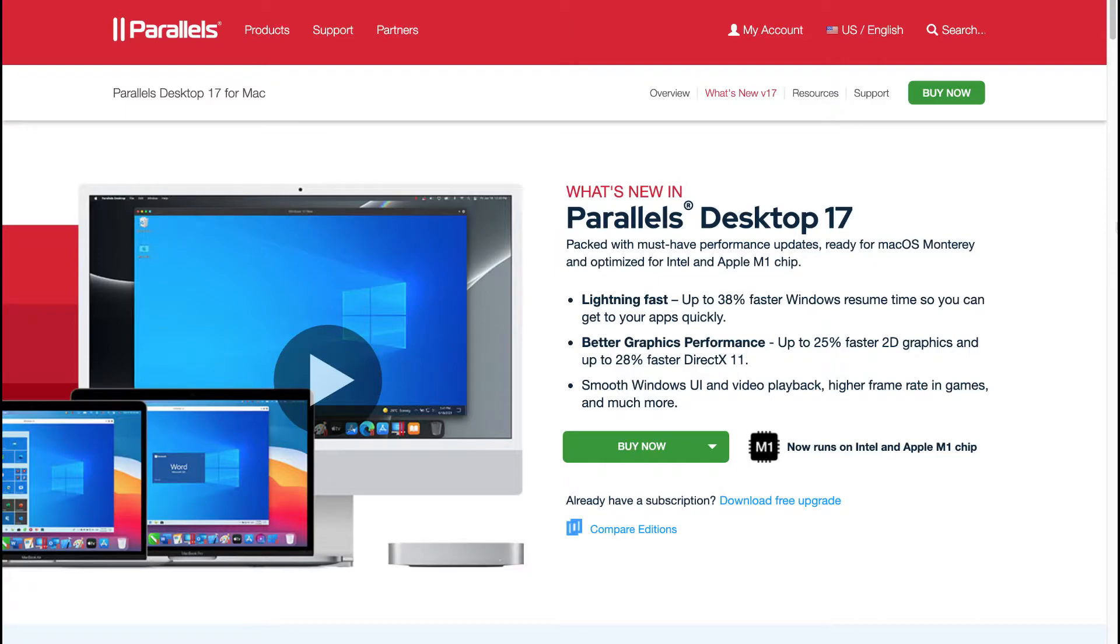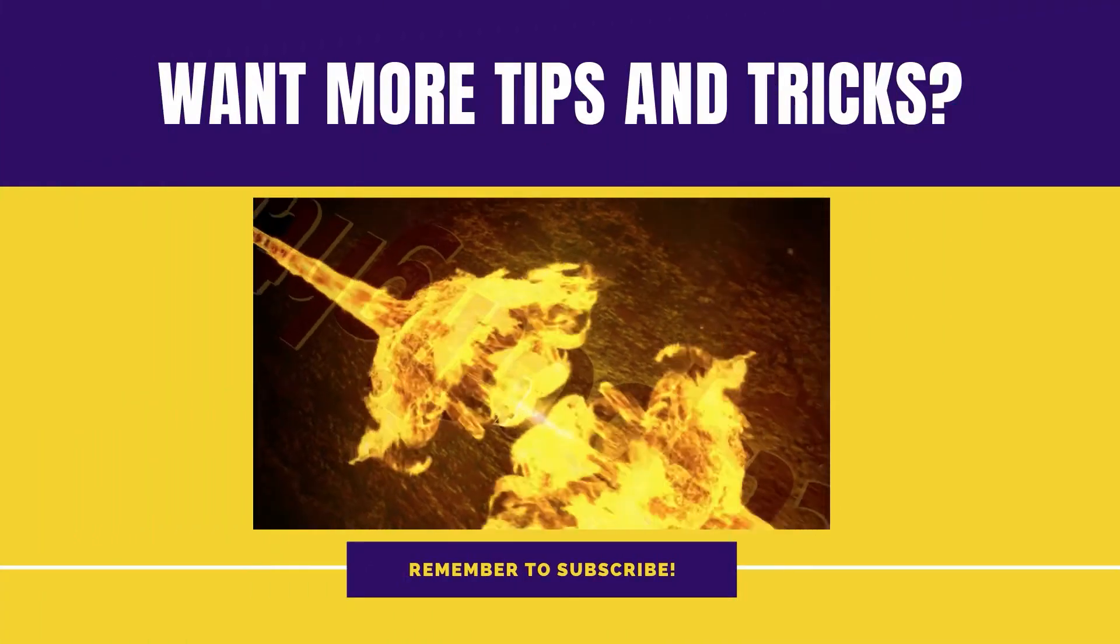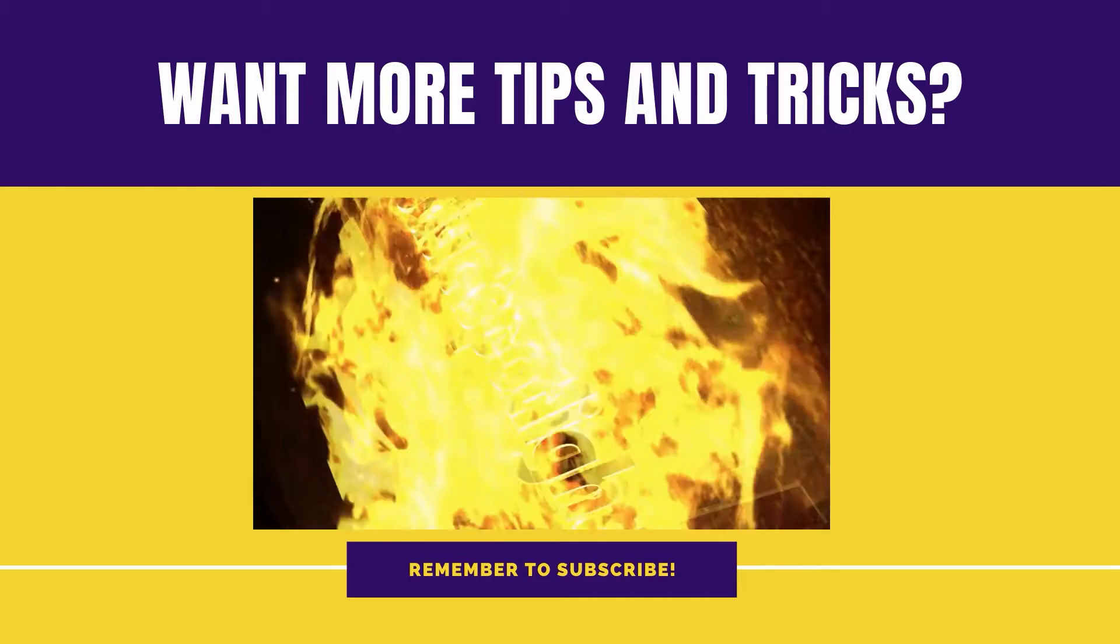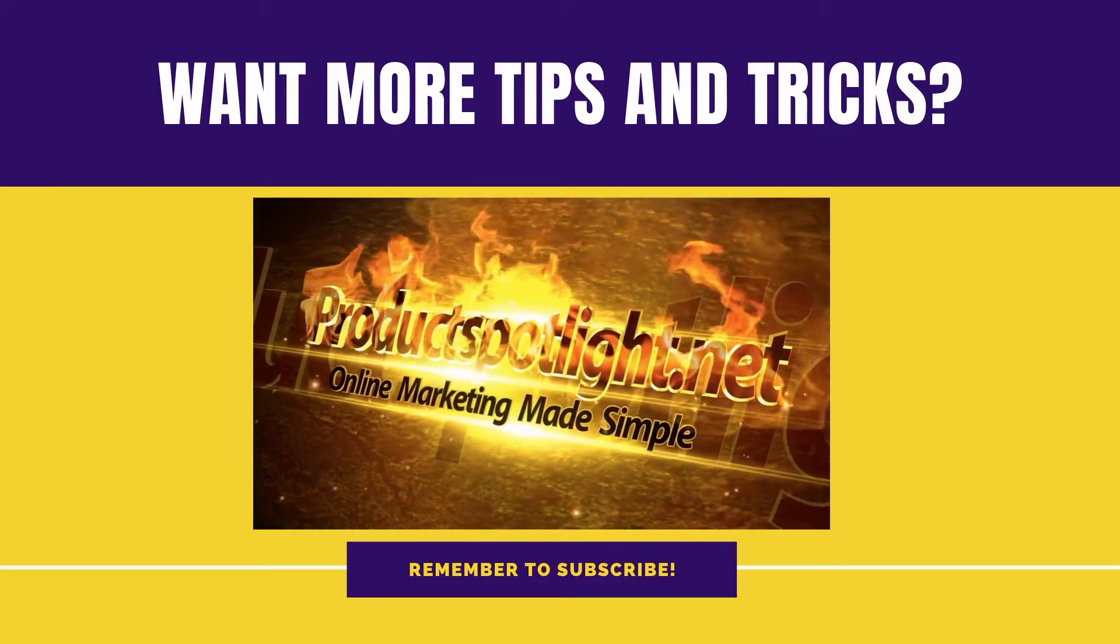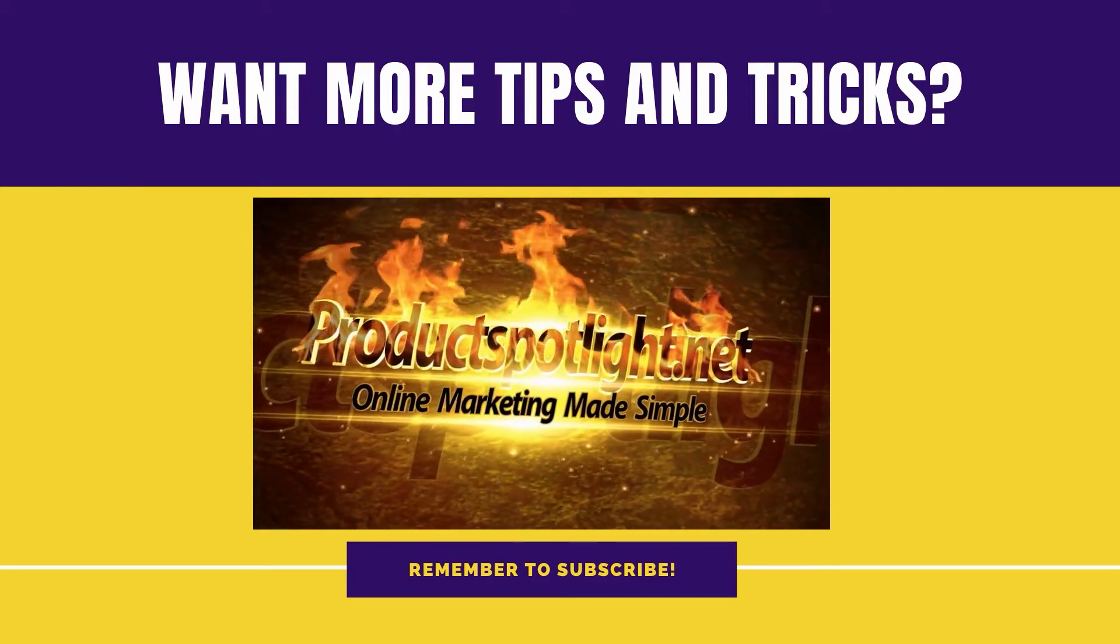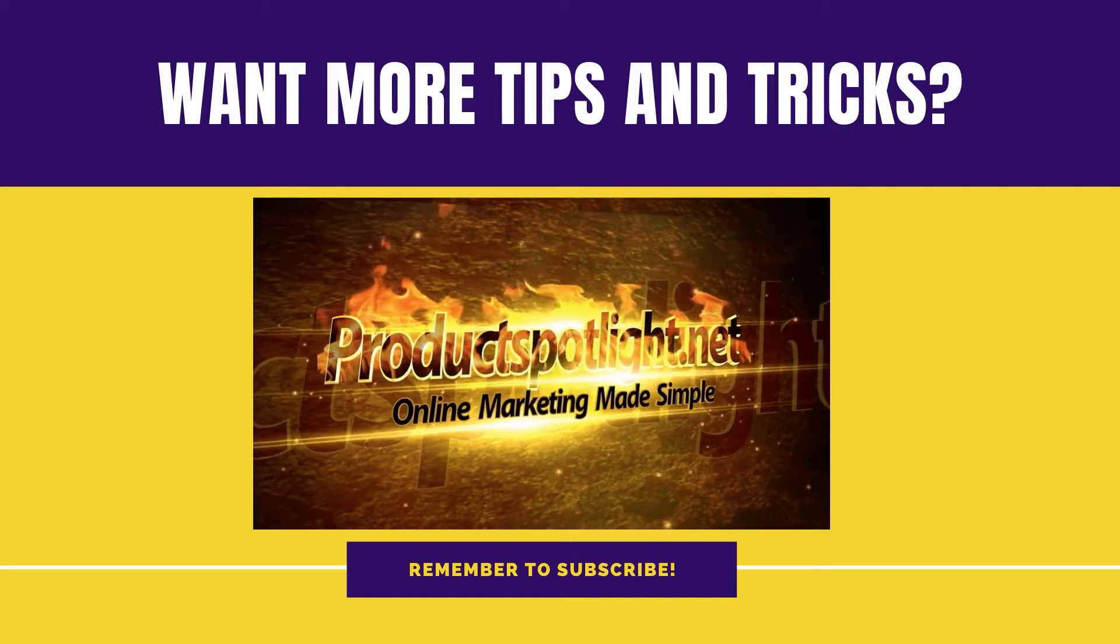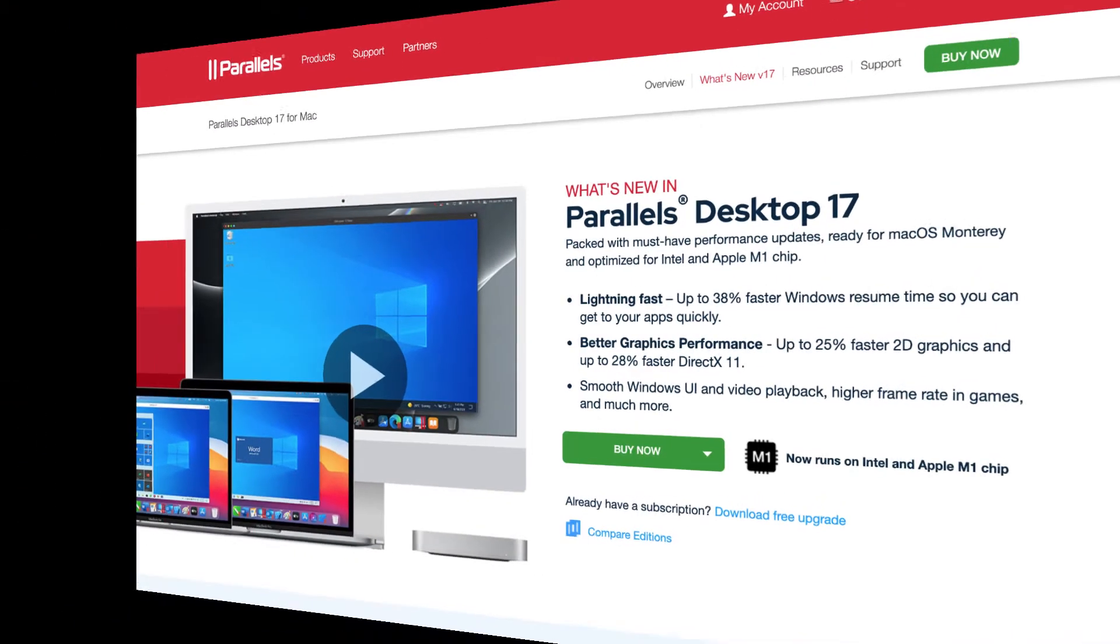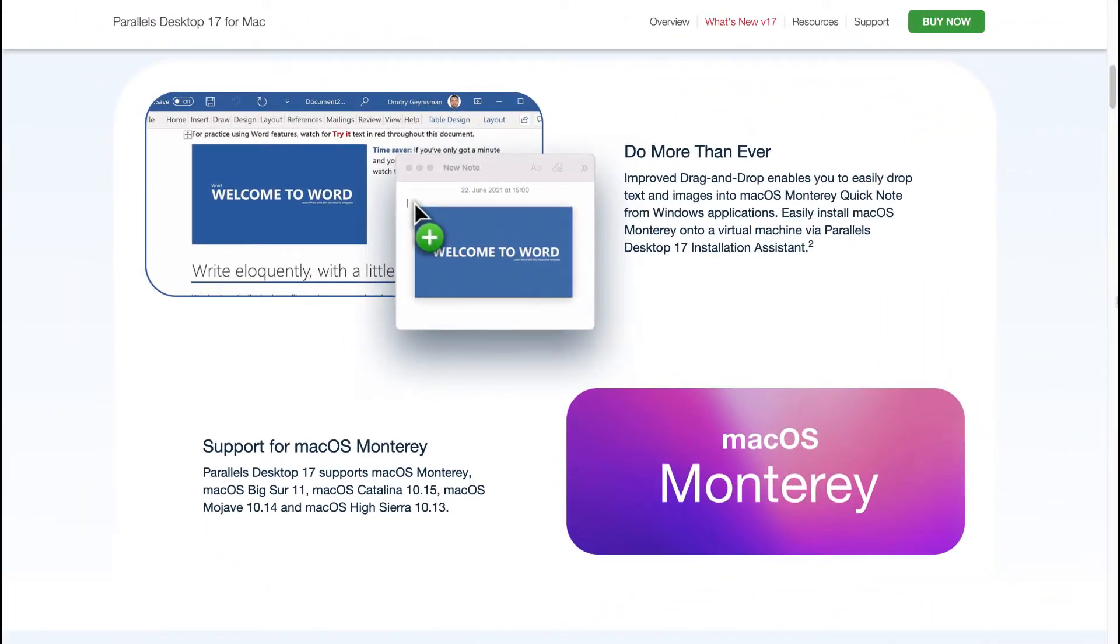In this video we will now have a look at all the new features of Parallels Desktop 17 and towards the end I will also talk you through the pricing, whether you can try it out for free and also if there's any student discount. So let's now explore the new features of Parallels Desktop 17 for Mac.